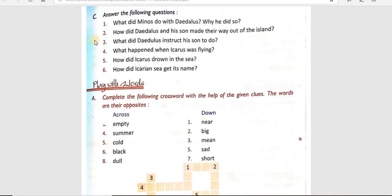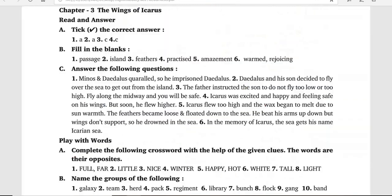Now we will move on to question six: How did the Icarian Sea get its name? जो वहाँ की sea थी — Icarian — उसको वो नाम कैसे मिला? In the memory of Icarus, the sea got its name — the Icarian Sea. Icarus की याद में उसी को Icarian Sea नाम मिला।